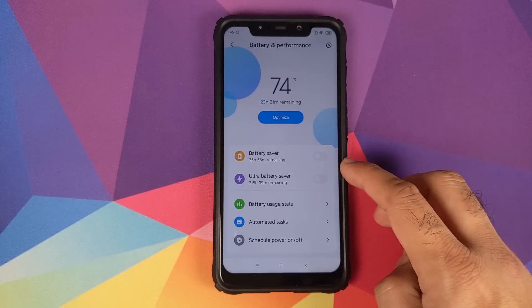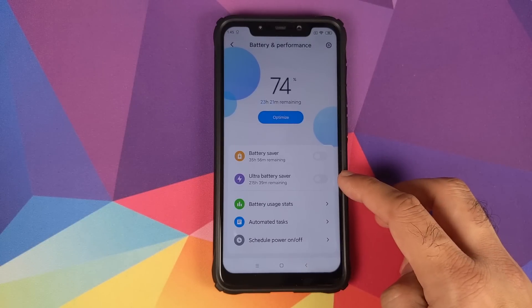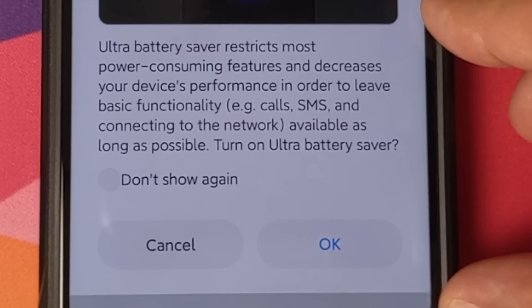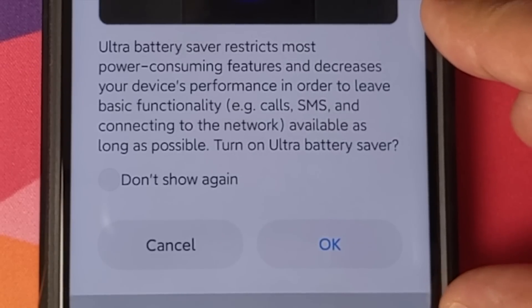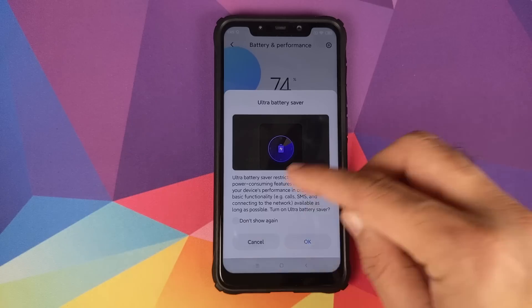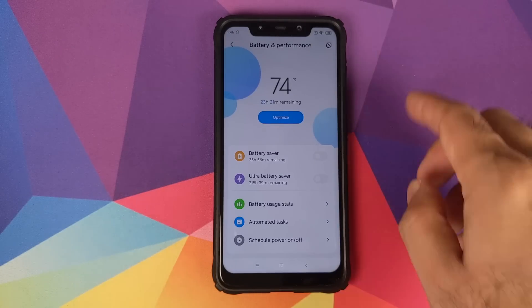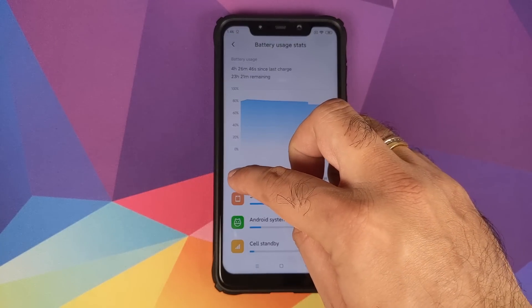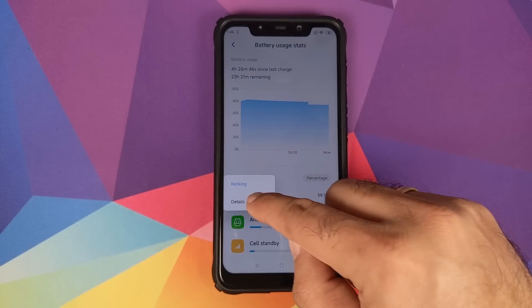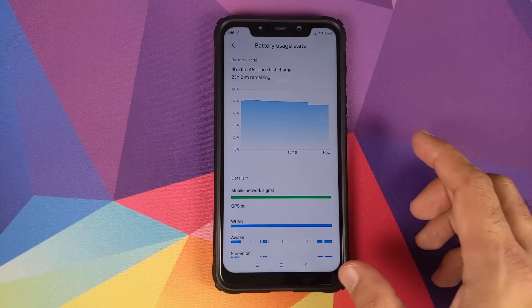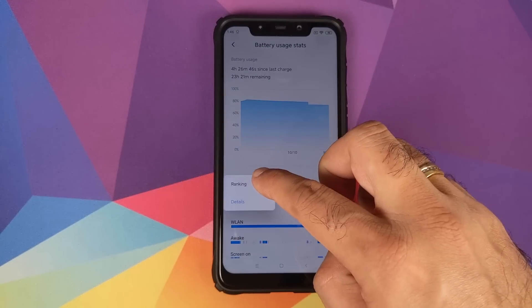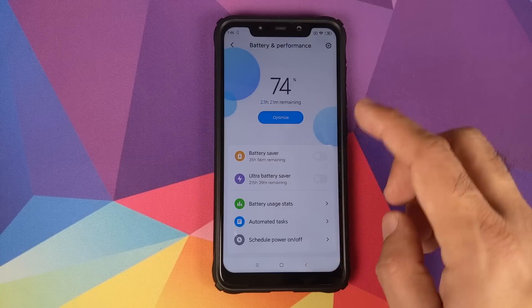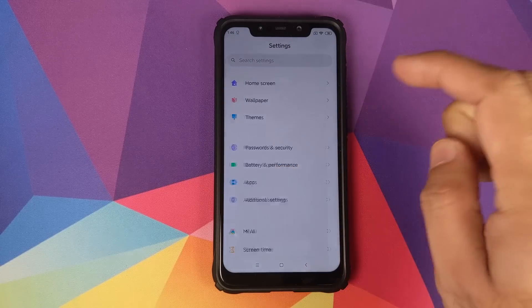In Battery and Performance there's a new Ultra Battery Saver Mode option, along with Battery Saver and battery usage stats. The stats can be viewed by ranking or details, showing which apps are consuming battery.